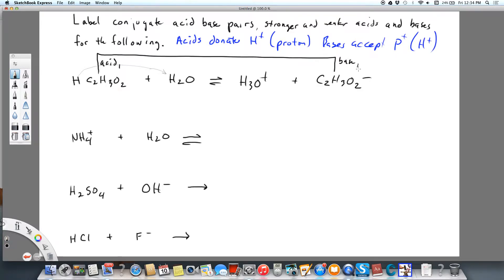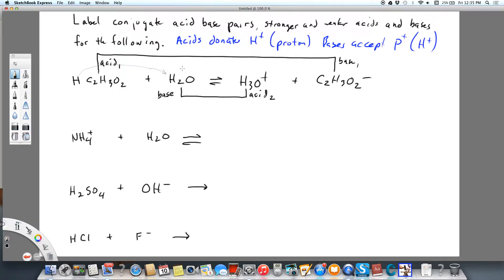The first acid is always acid one, and then the base that goes with it on the opposite side is base one. Noticing that hydronium is an acid, this is going to be acid two, and water in this case is going to be base two. Water could go either way, but in this case it's going to accept the hydrogen from acetic acid.